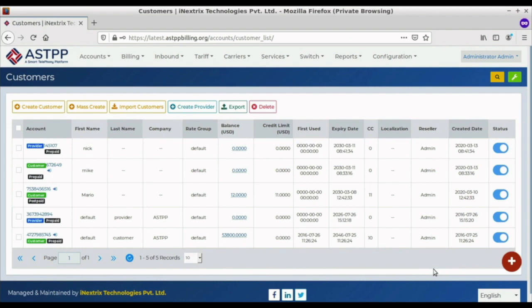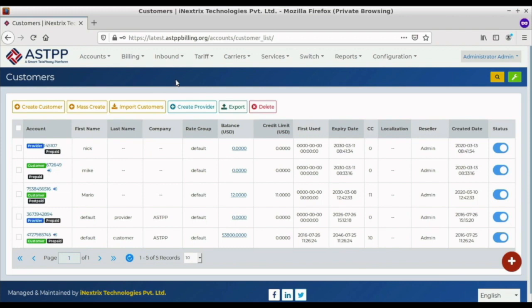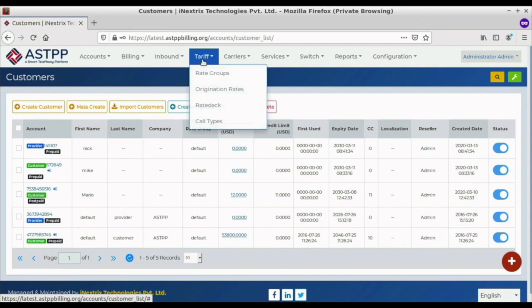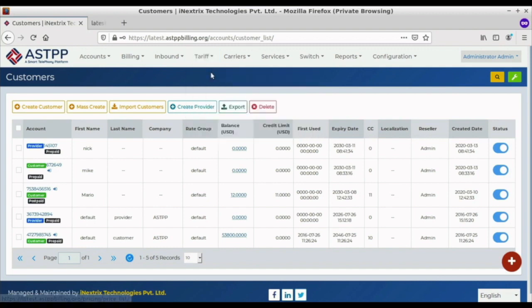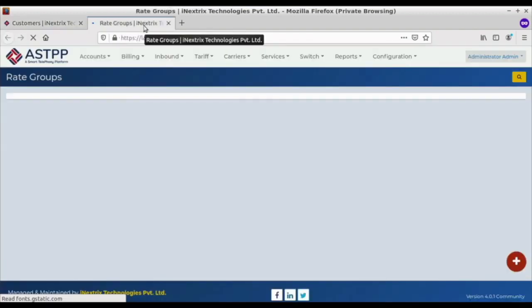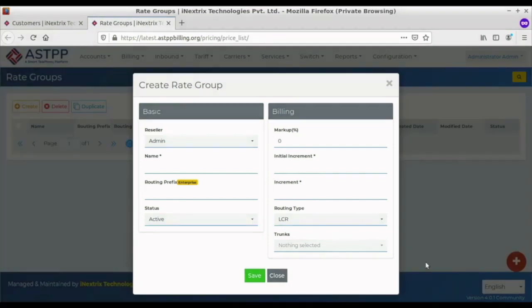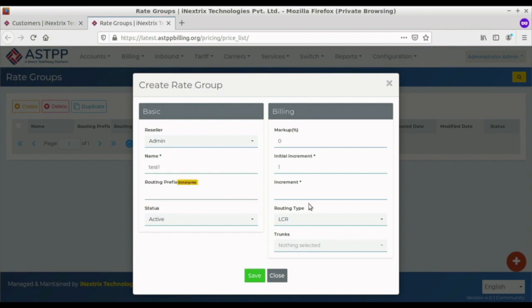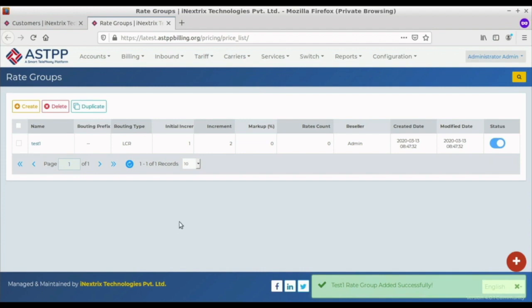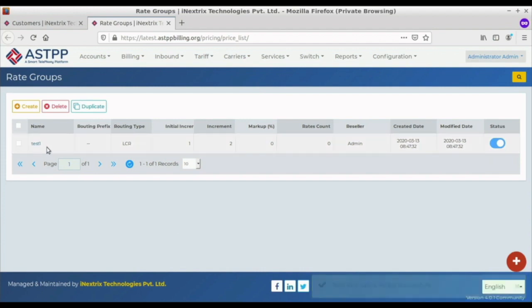We have successfully created our customer and provider accounts. Now we have to create a rate group. For the rate group, we go to the Tariff section and select Rate Groups, where we can create a new rate group. To create one, we must provide a name, initial increment, and increment. There is also a routing type and trunks option, which will be explained later. We click Save to create the rate group.